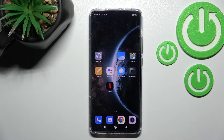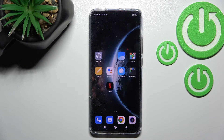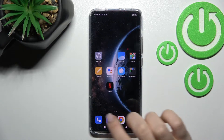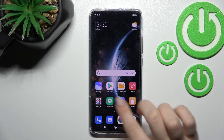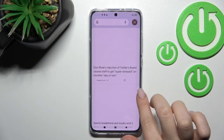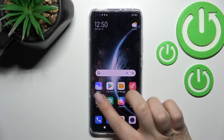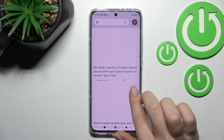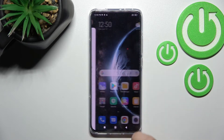Welcome to this tutorial for the Xiaomi 12. I'll show you how to enable or disable Google Discover on this device. First, open Google Discover by swiping with your finger to the right side.